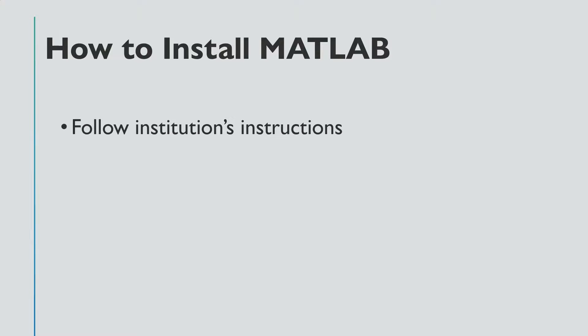If you're coming from an institution and you have a license to use, follow your institution's instructions. They'll likely have already figured out the best way to get you access to MATLAB.